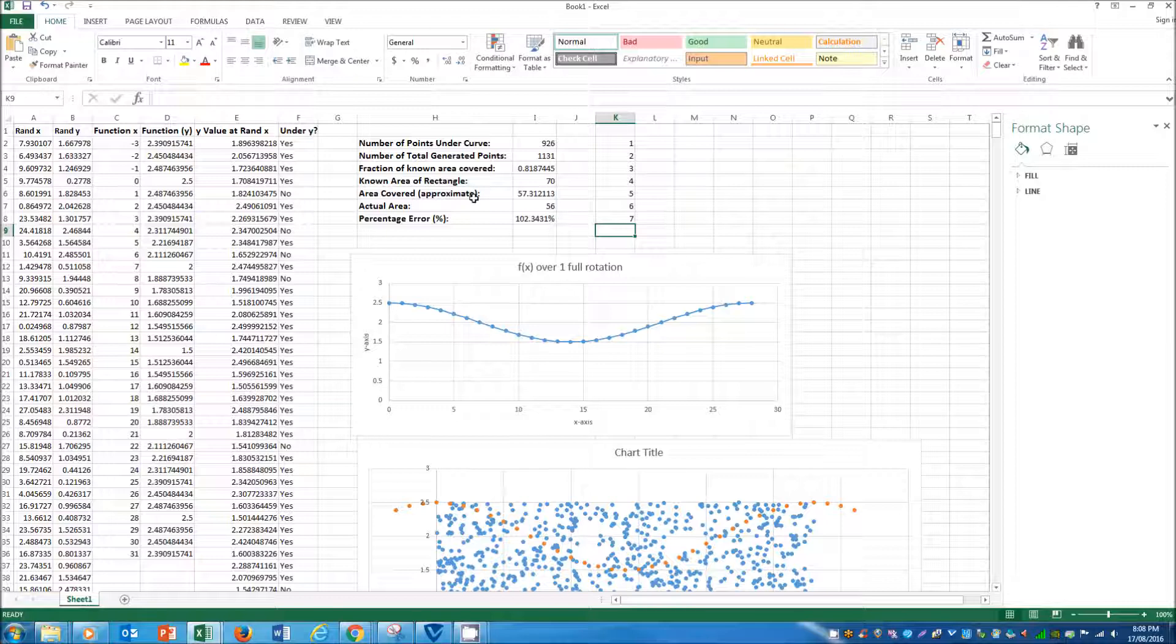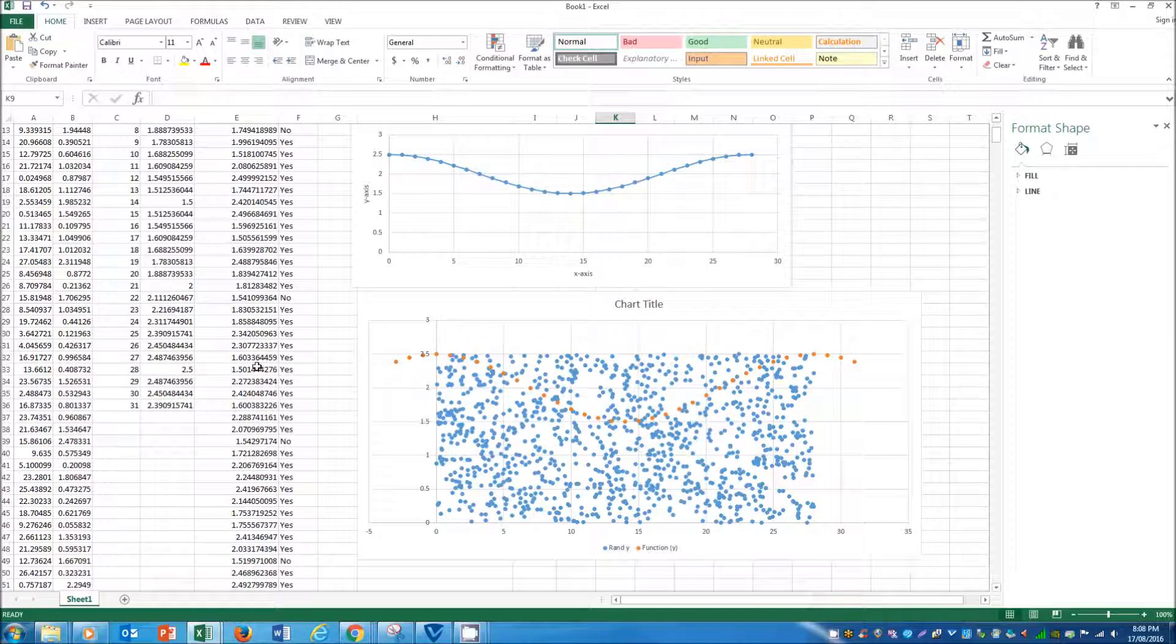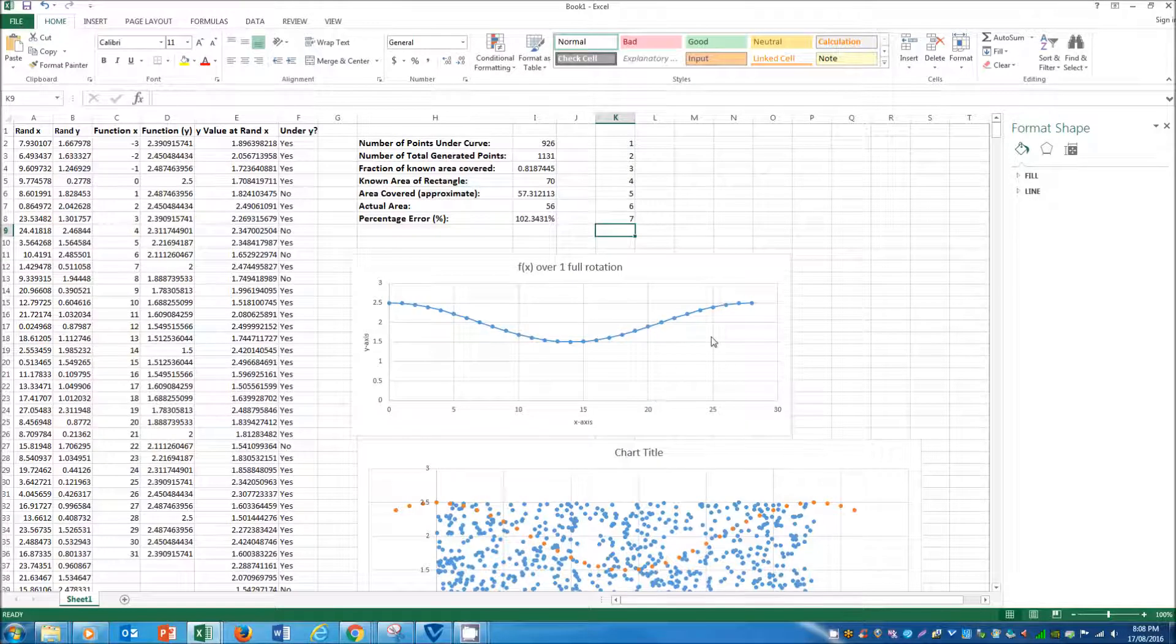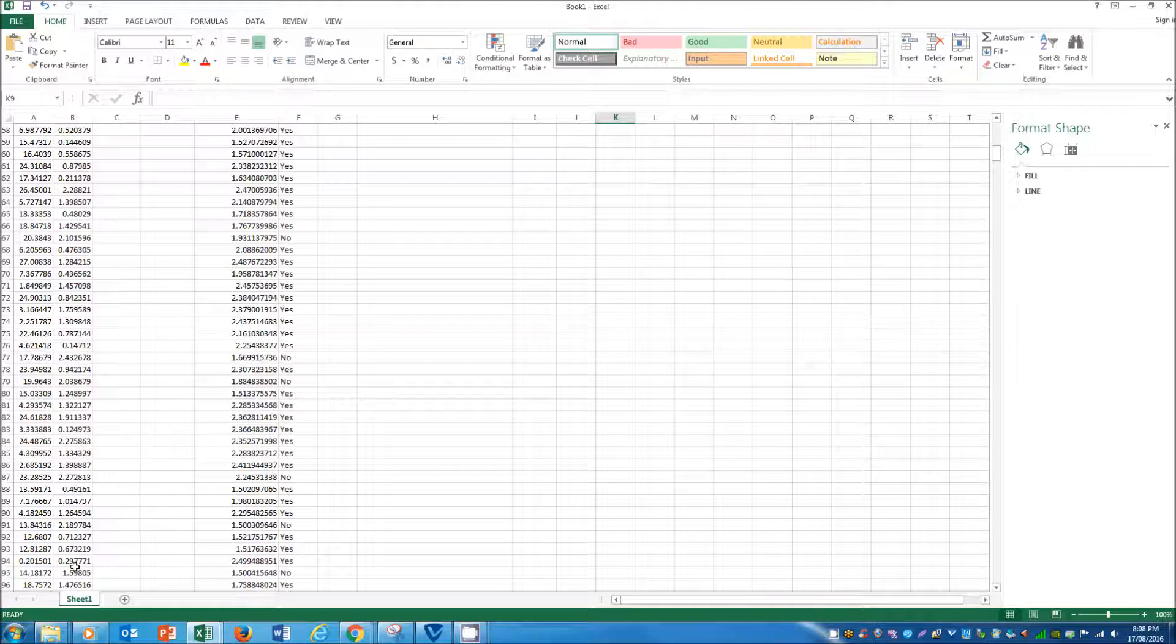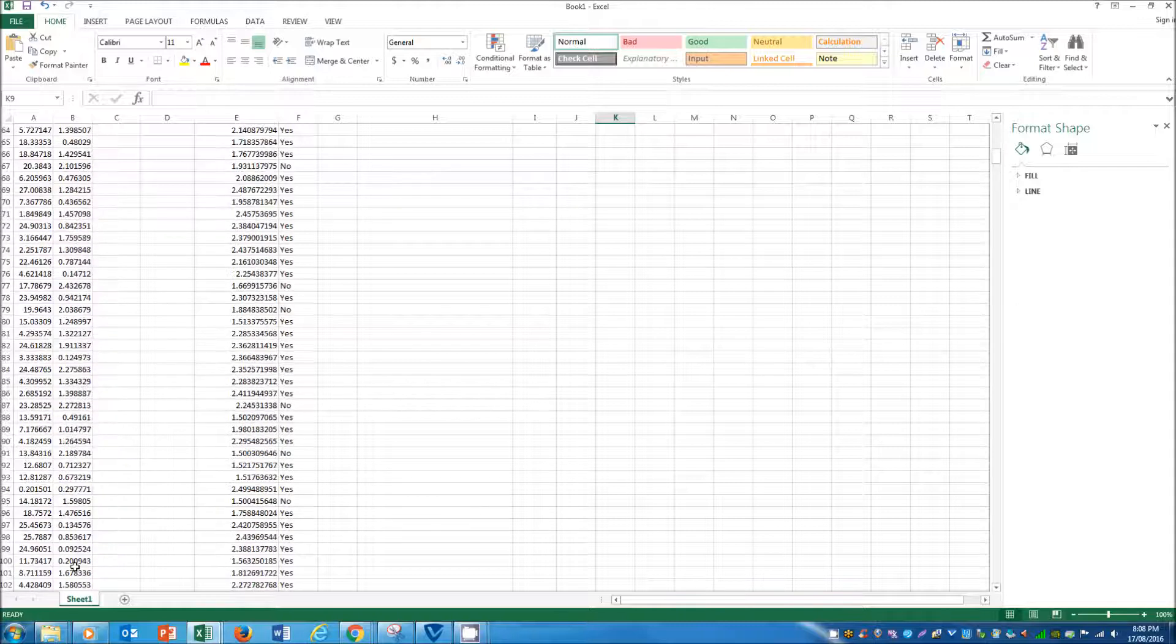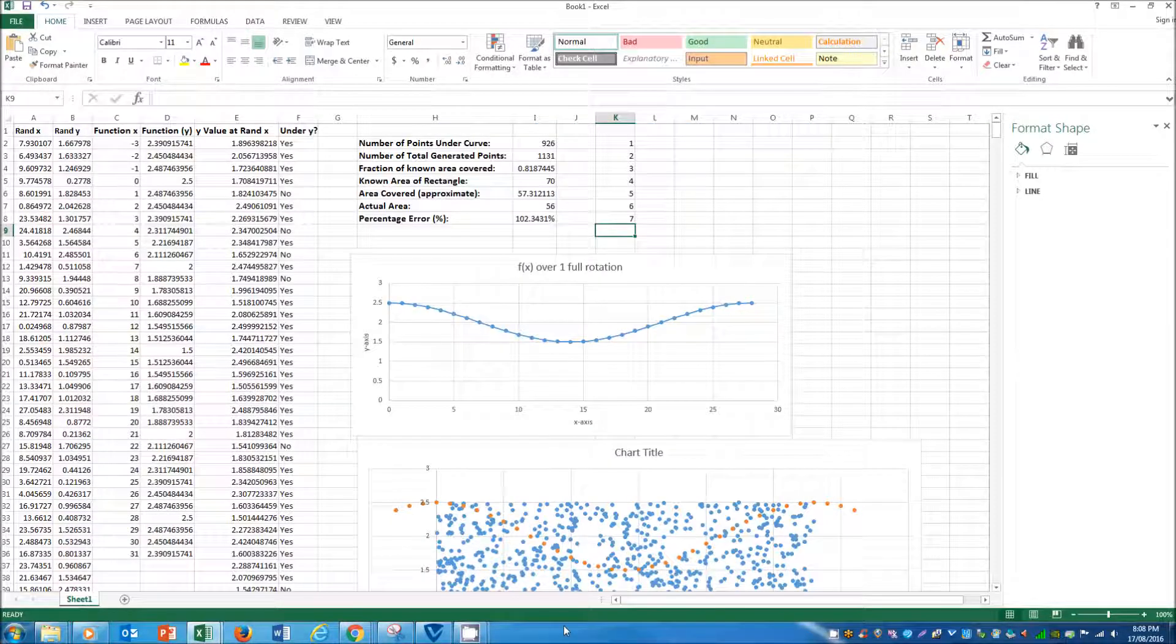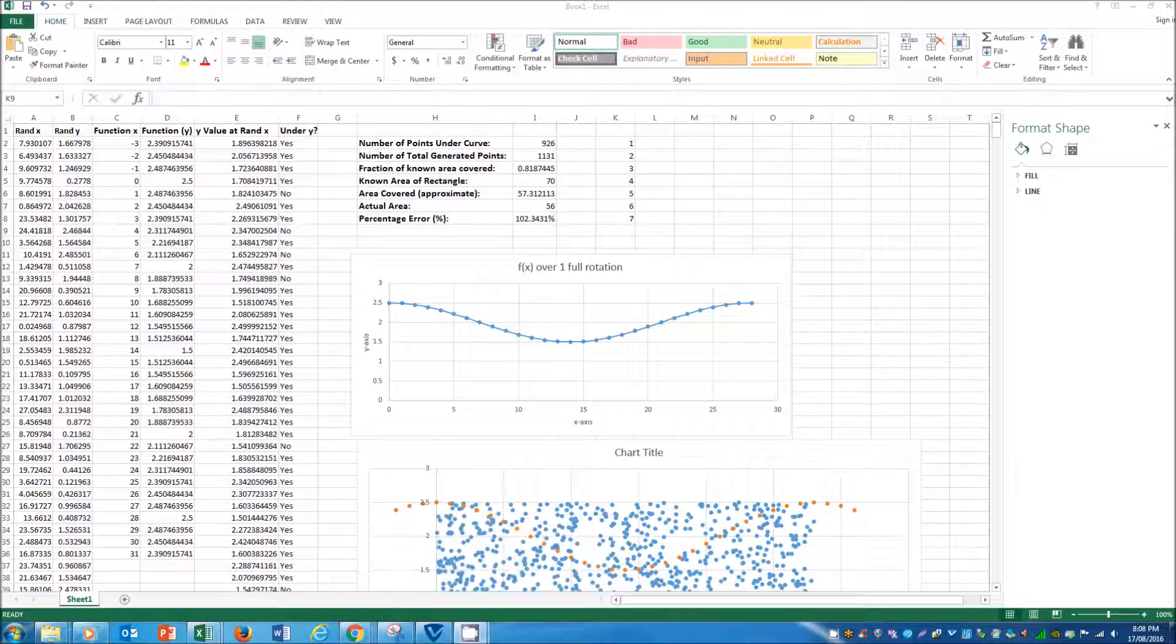In this one we've got a 2.3. And obviously the more points that you generate, the more random points that you plot, the more accurate it's going to be. So theoretically we could expand this down for 10,000 rows to get a more accurate answer.